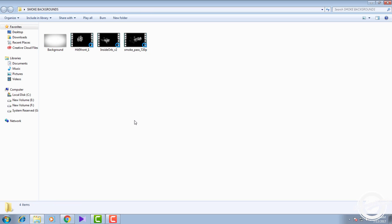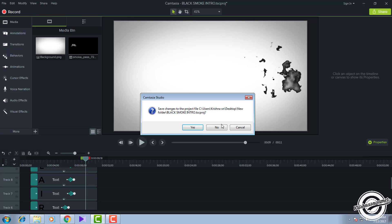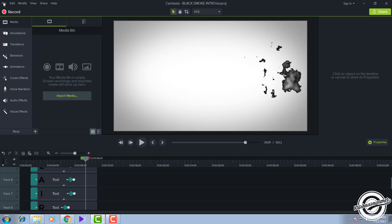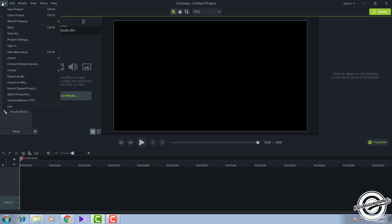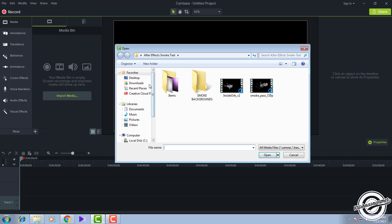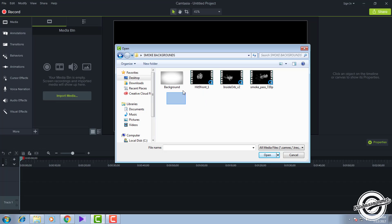After downloading, open the file and drag the contents out. These are the contents of the RAR file. Click on File, New Project, then File, Import, and click on Media to import the downloaded files. Import the main background and choose a smoke file — you can choose whichever smoke you want.